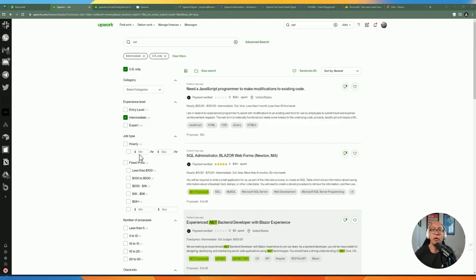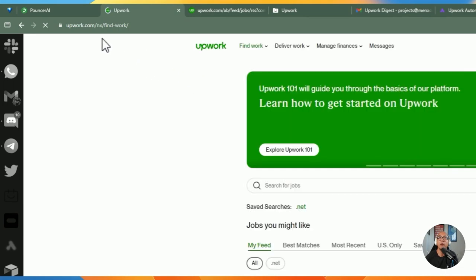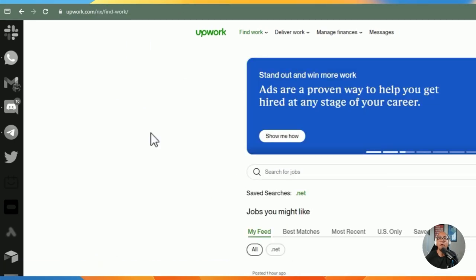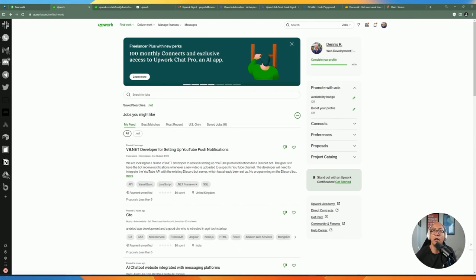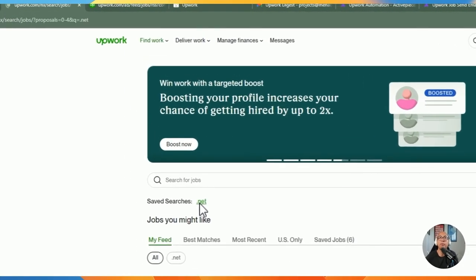Before we go any further, when you log into your Upwork account, I'll show you how to get and create the RSS feed for the automation tool. When you go to your Upwork account and log in, you'll be presented with a screen where you can find work and search for whatever type of work you're looking for.